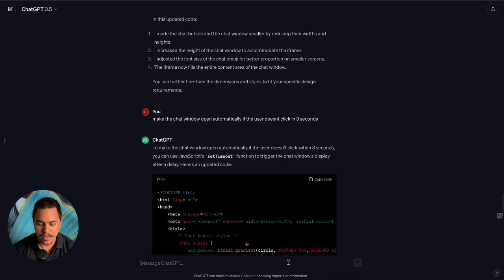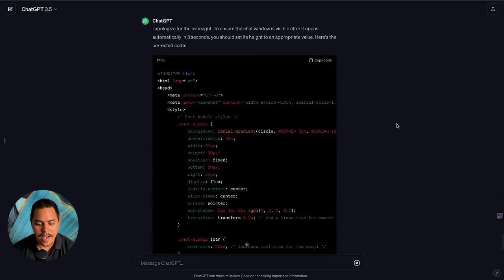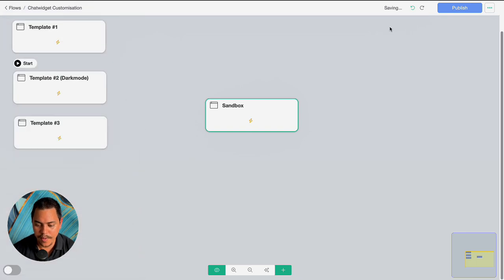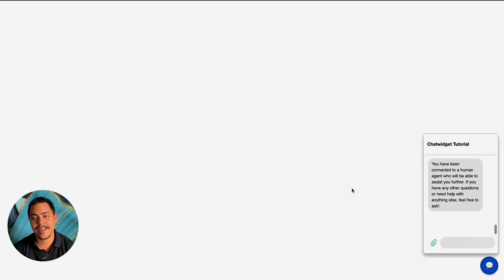Almost — I can't see the chat window after it opens in three seconds. Let's fix it by just telling it what the issue is. It says 'I apologize for the oversight — to ensure the chat window is visible after it opens automatically in three seconds, you should set its height to an appropriate value. Here's the correct code.' Let's copy this, publish — preview — one, two, and three. It's like magic, beautiful!